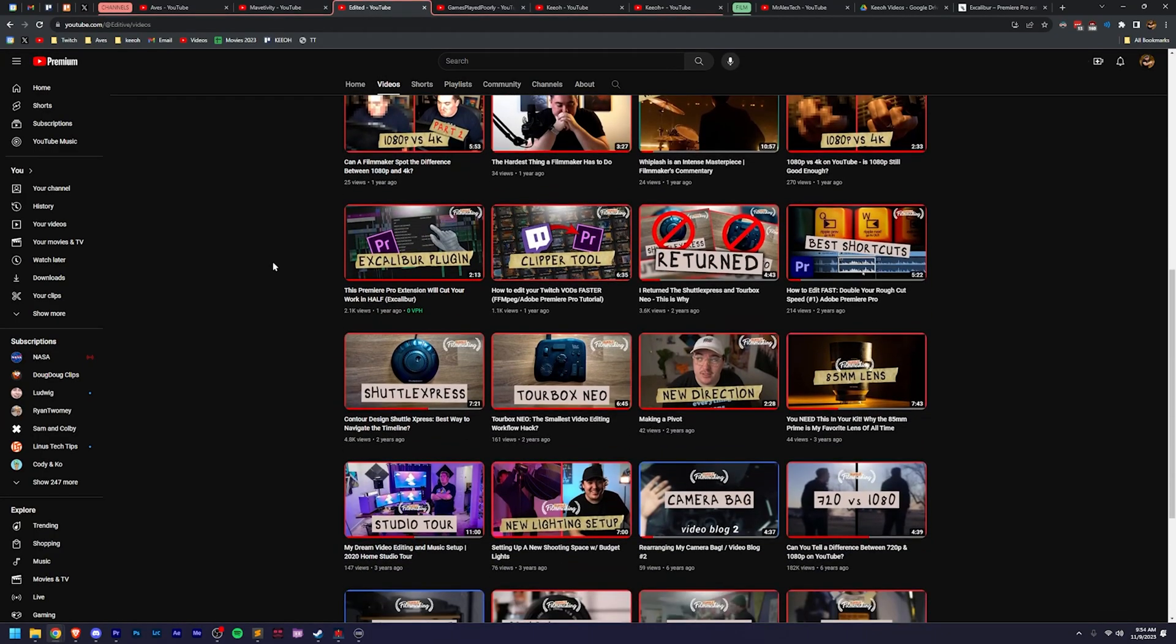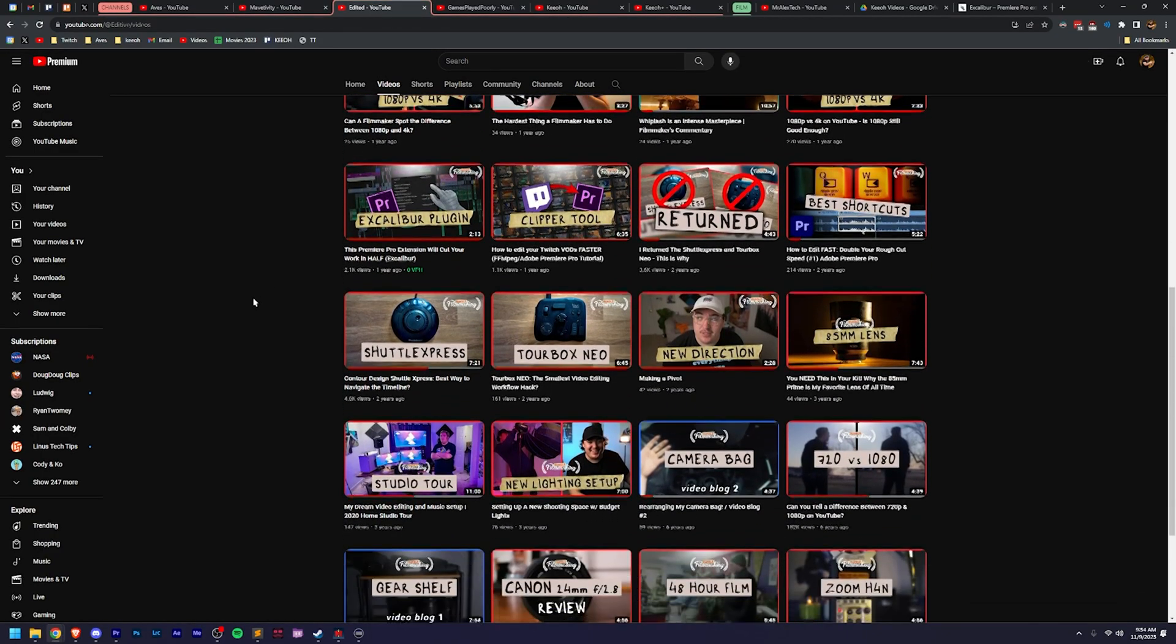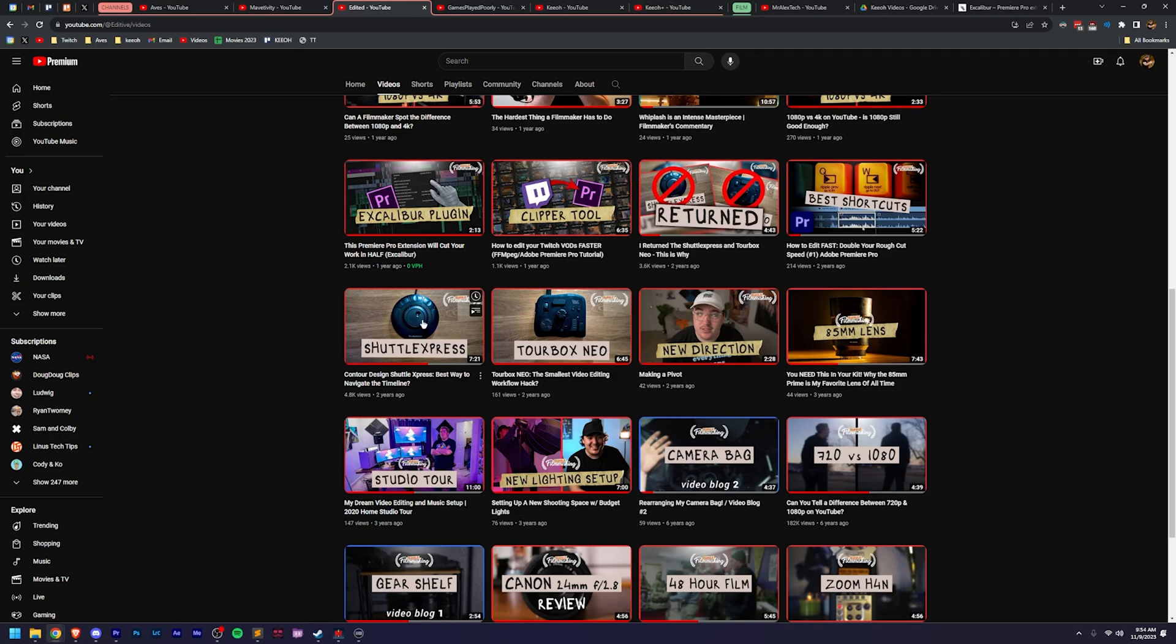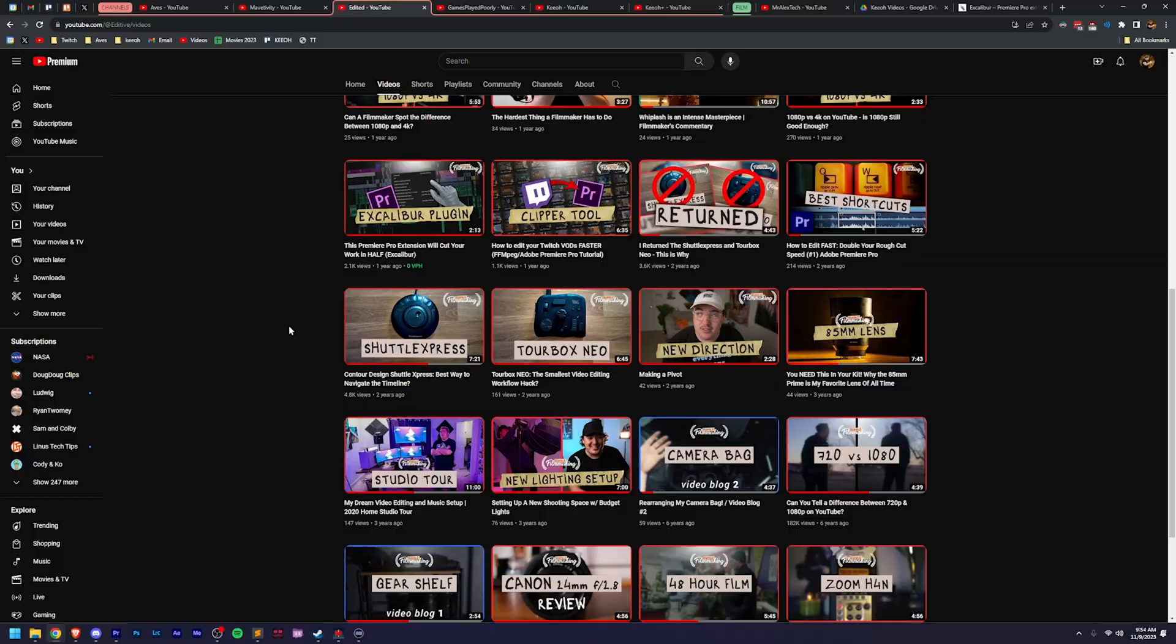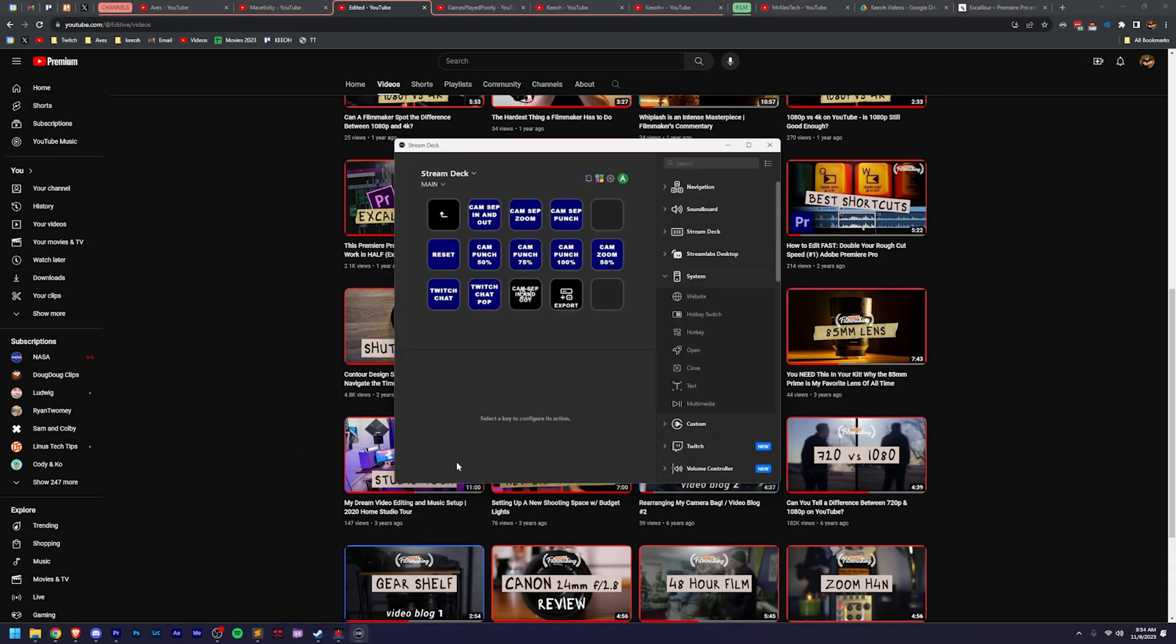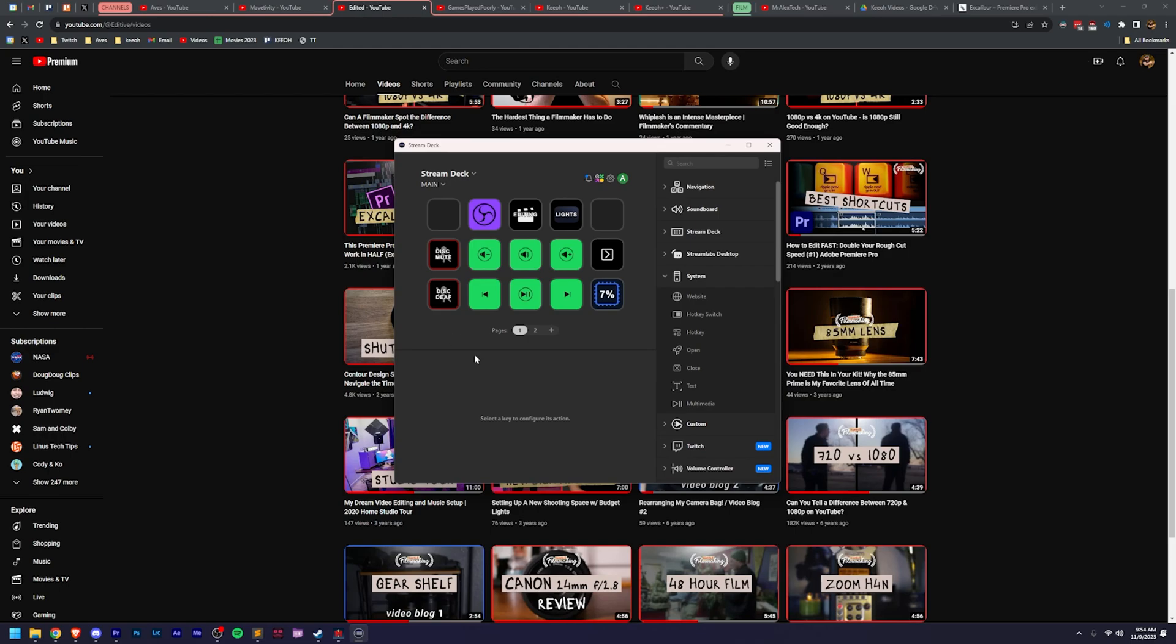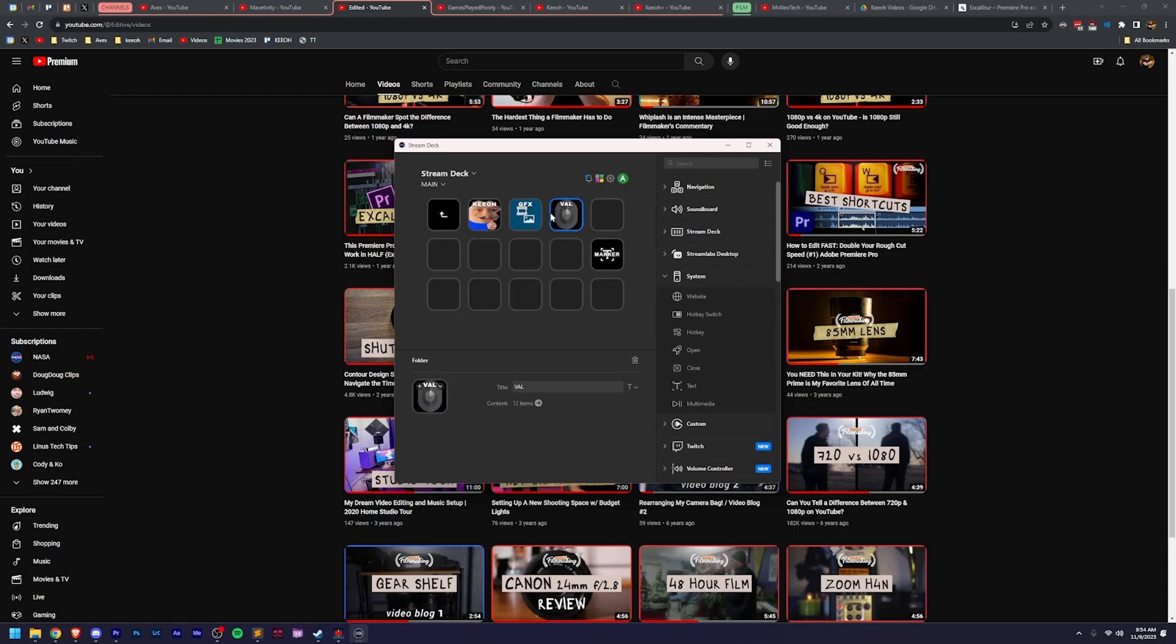You may have seen my previous videos where I was trying a couple different editing tools. I tried the TourBox Neo as well as the Shuttle Express. Honestly, the Stream Deck is just so powerful, not to mention how much other use it has for everything. I highly recommend doing this.